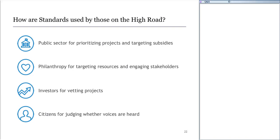How do these standards function for different players? The public sector generates a long list of capital projects that need to be prioritized other than by political expediency. Standards allow the public sector to prioritize projects and allow the federal government to target subsidies to those projects which get the most high road benefits. Philanthropy wants to catalyze this space — standards allow philanthropy to prioritize resources and engage stakeholders around high road outcomes. Investors use these for vetting projects. And most importantly, citizens, when they have transparent standards they can understand and have participated in formulating, can judge whether they're being implemented in actual projects.